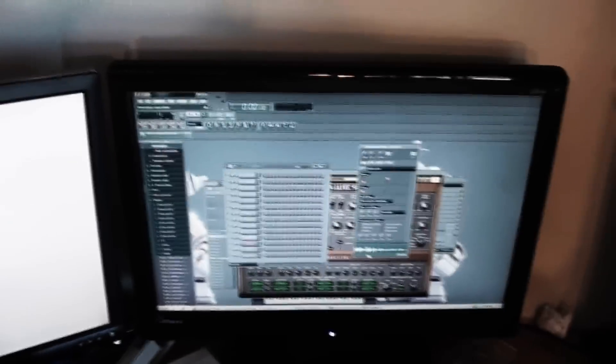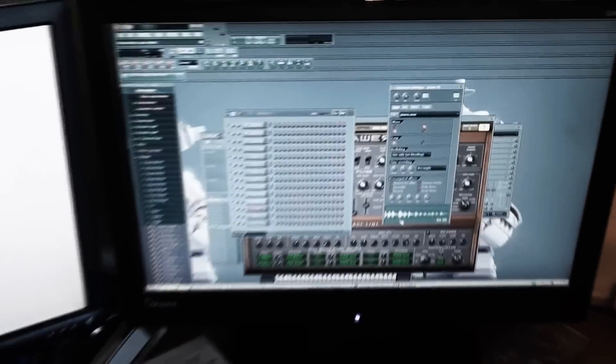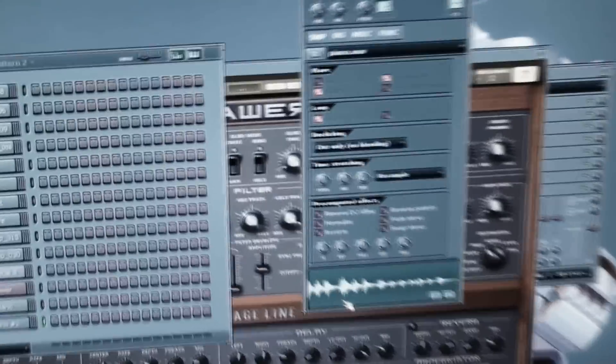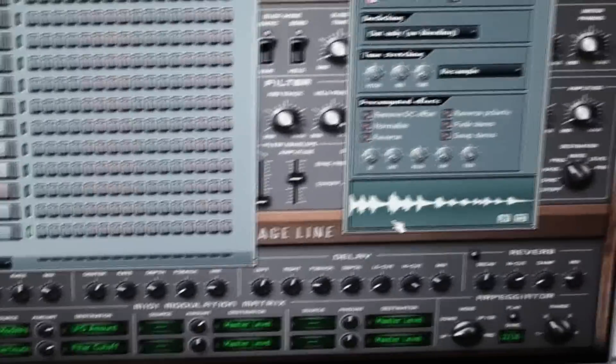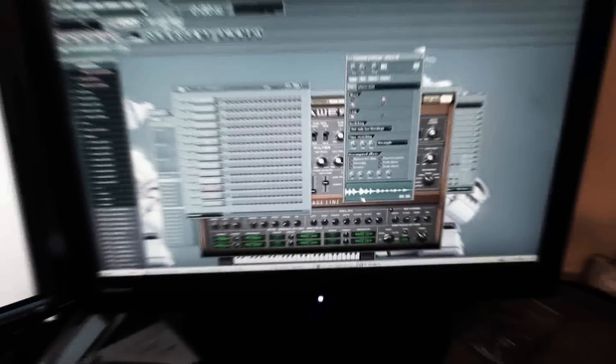Today I'm starting a new thing where I'm gonna challenge myself by giving myself a sound to work with and I'll make a song out of it.